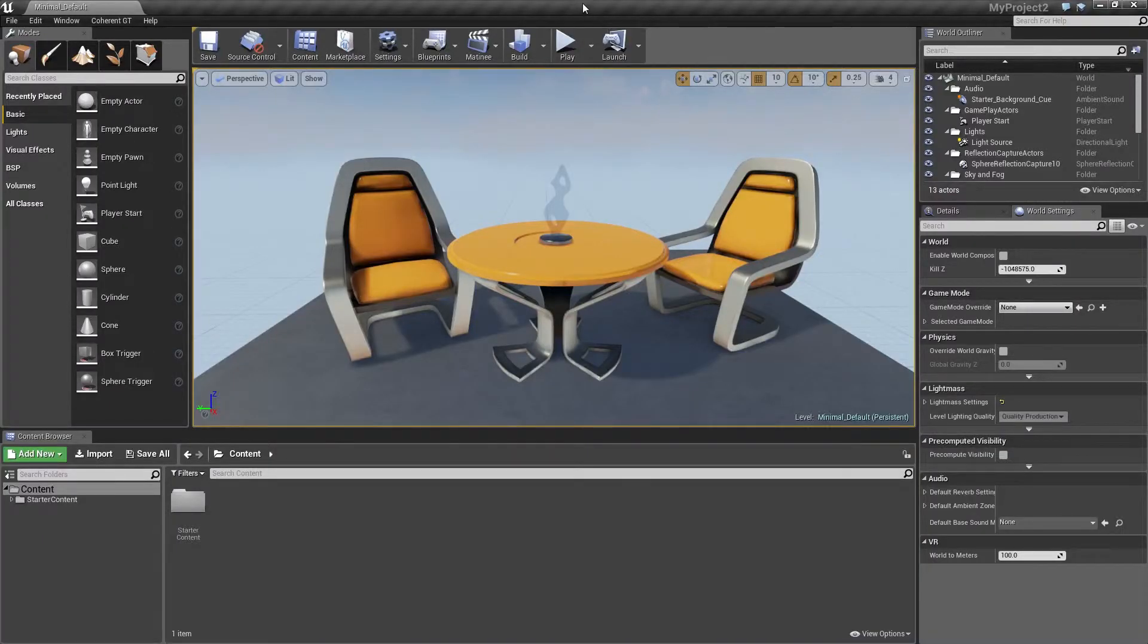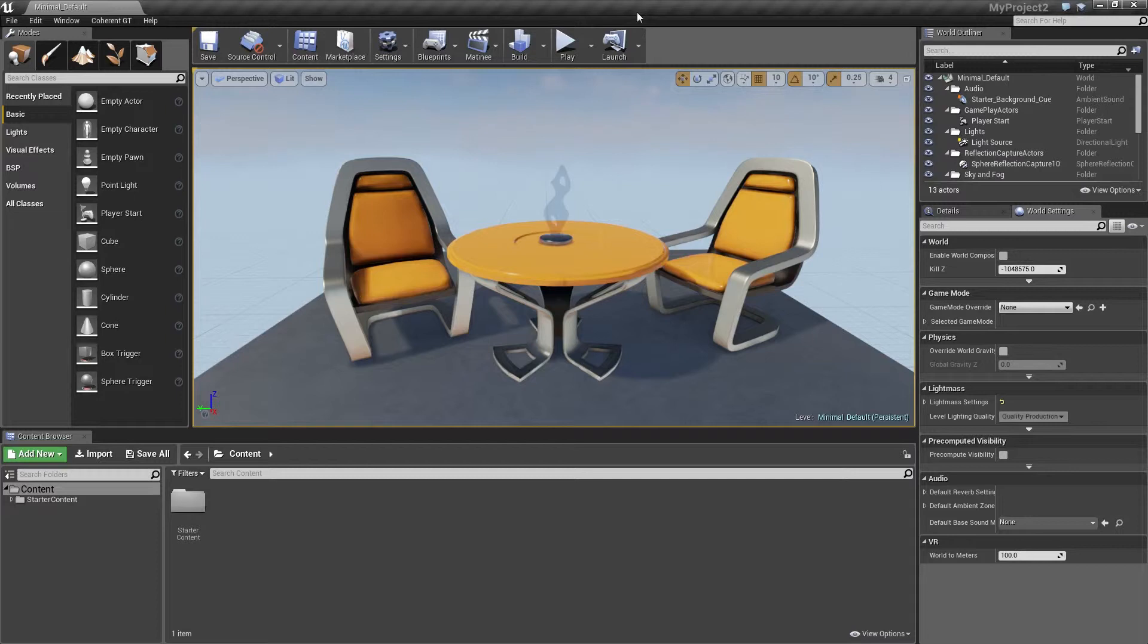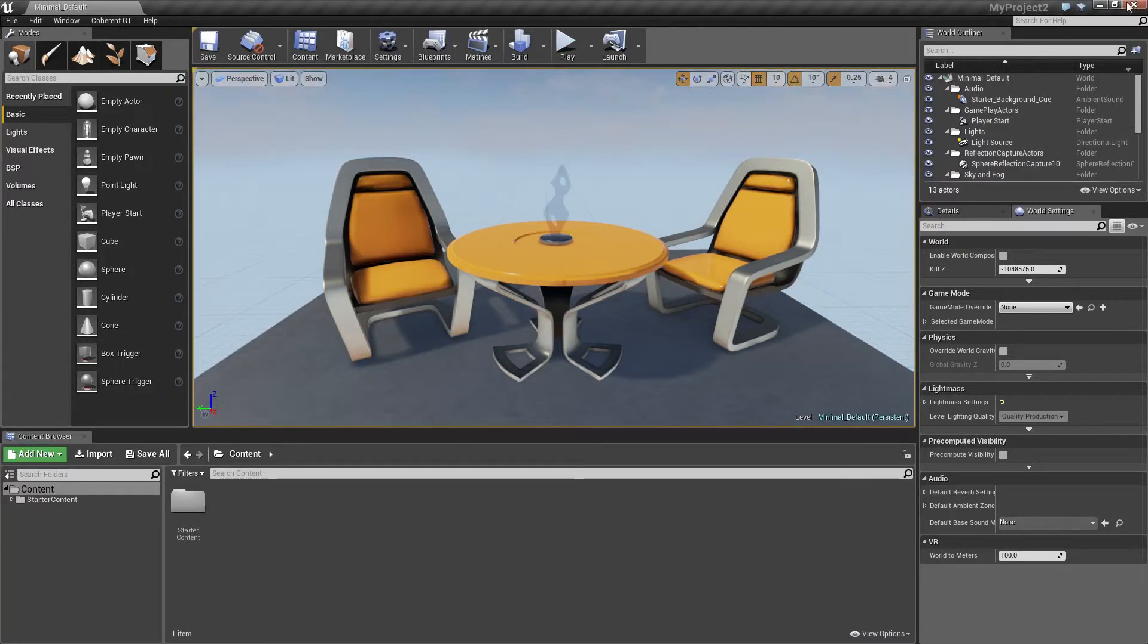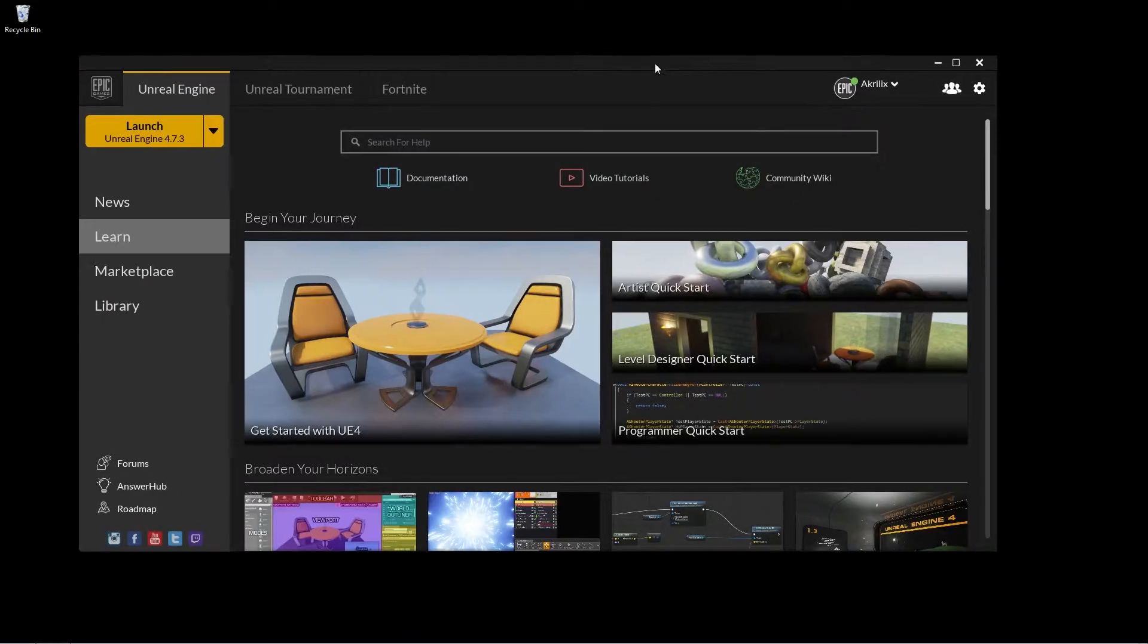Alright, now that we have everything set up and the plugin enabled, what we need are the resources for the interface itself. So in this video we're not going to cover the actual creation of the UI, but we're going to rather use the already available resources we have in the sample project that come along with the plugin. So just go ahead and stop the editor.